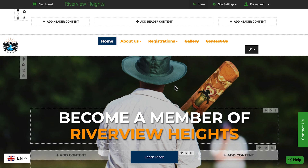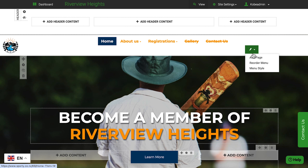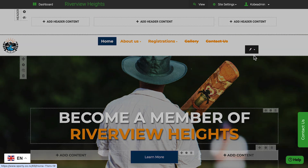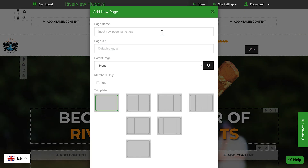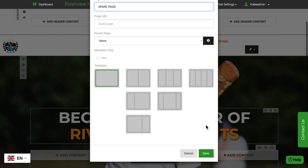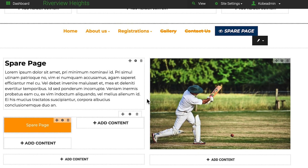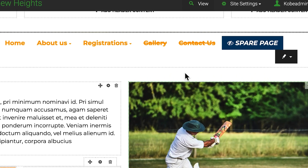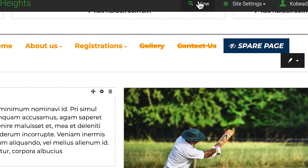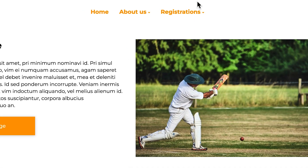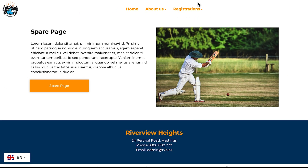If you're new to the website builder, it's recommended that you set a spare page to be concealed from the menu, so that only you can see it, then experiment with it. At any stage you can click the view button at the top of your screen to see the page without any editing gridlines, just like the public would see it.